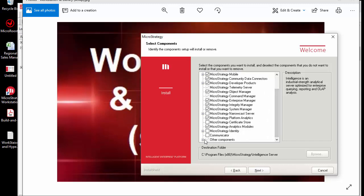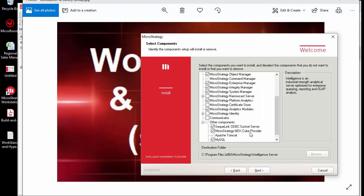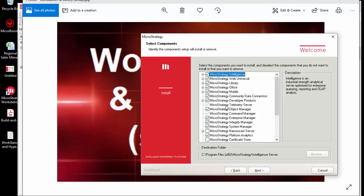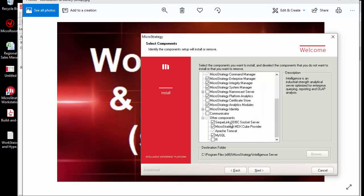I noticed that when I tried to upgrade, it didn't automatically pick up the Tomcat version I needed. So instead of upgrading, you should be reinstalling your server. This doesn't mean you're overwriting your metadata — it just means you're updating your software.